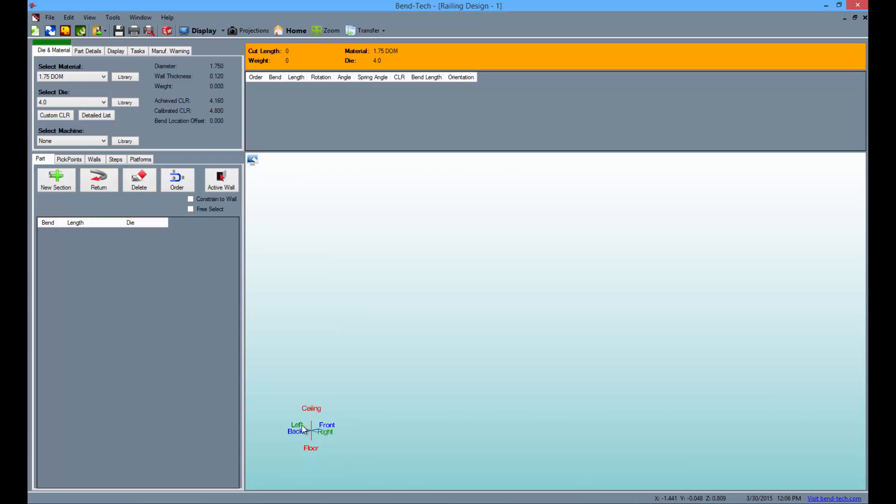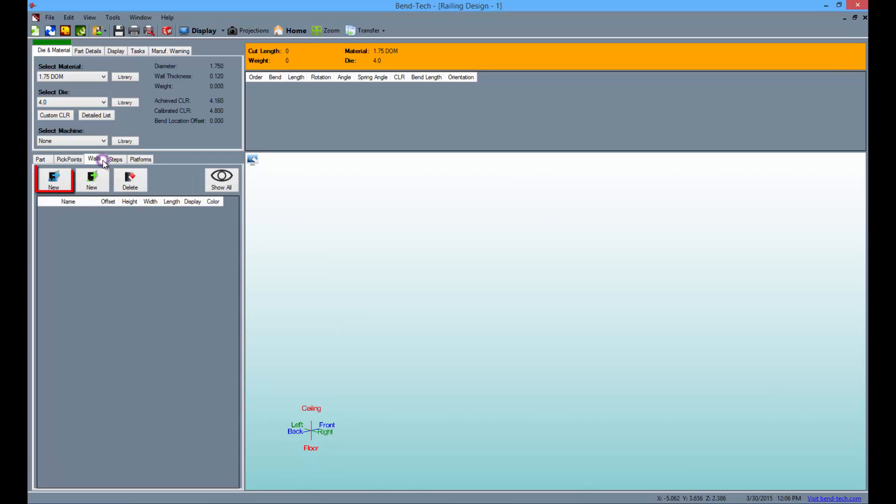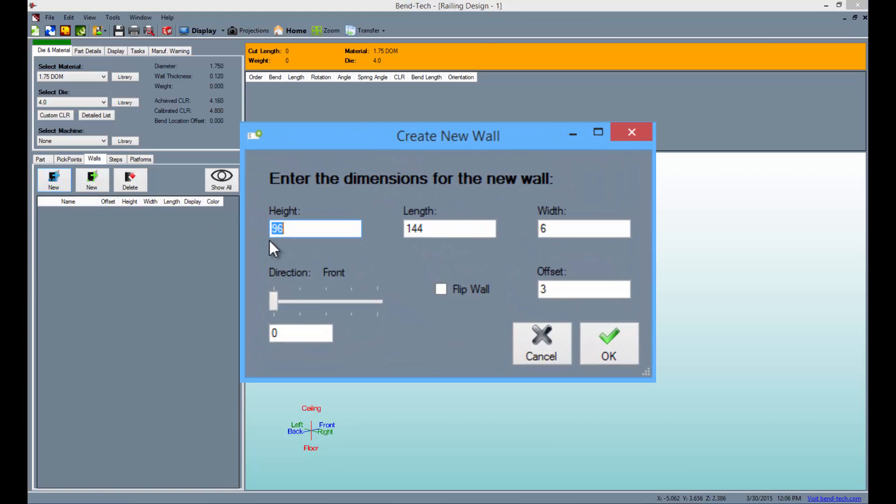Then select the walls tab to create a customized wall by clicking the blue new button. The create new wall window will appear.